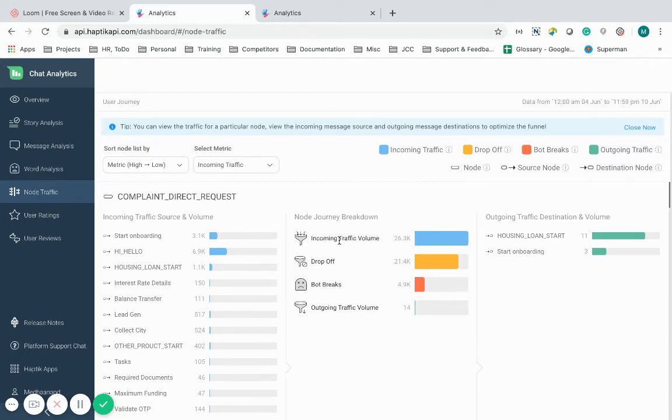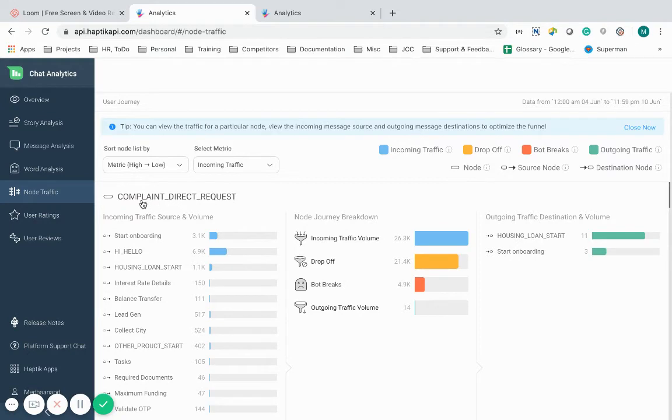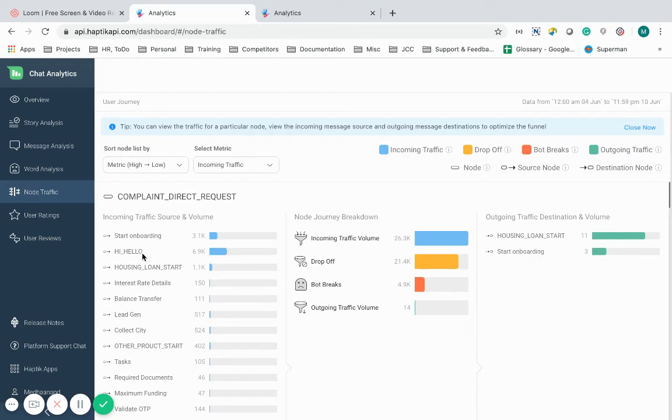It shows the funnel as incoming traffic volume, drop-off, bot breaks, outgoing traffic volume. On the screen, as you can see, complaint direct request being one of those intents is coming from start onboarding and hello nodes going ahead to housing loan start and start onboarding.